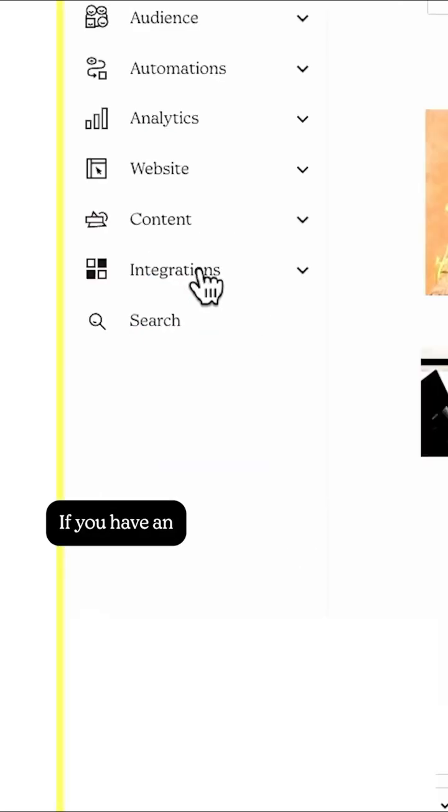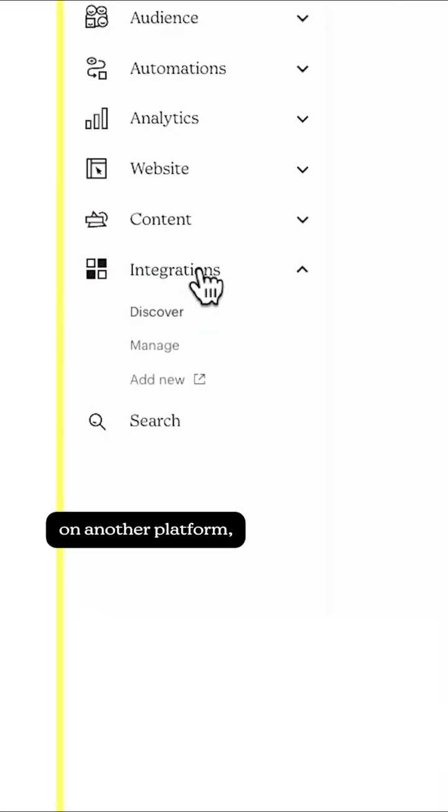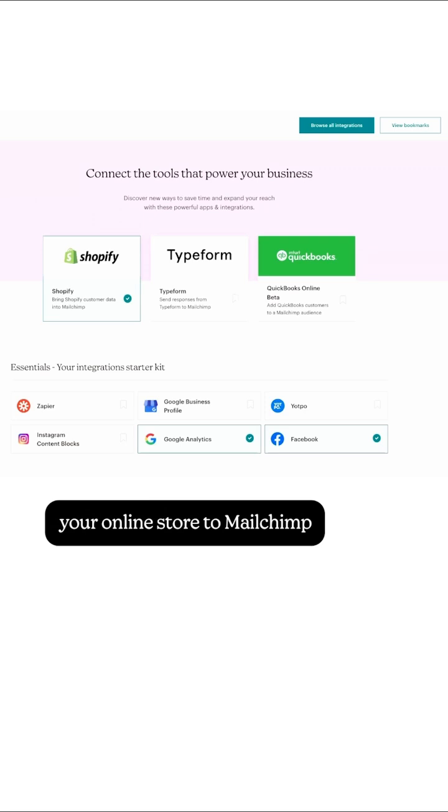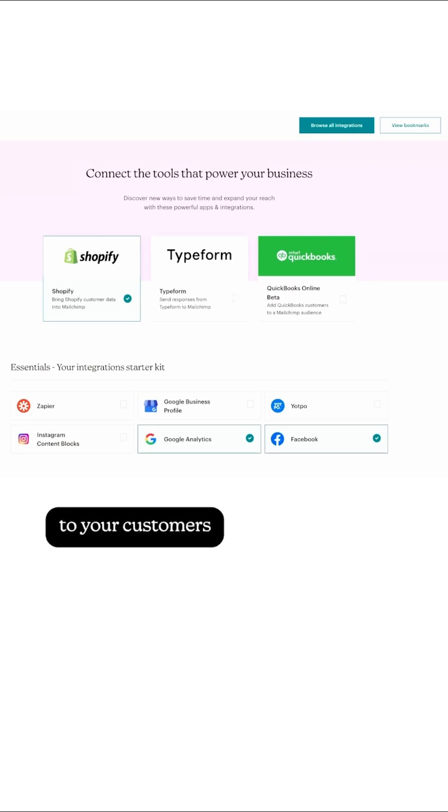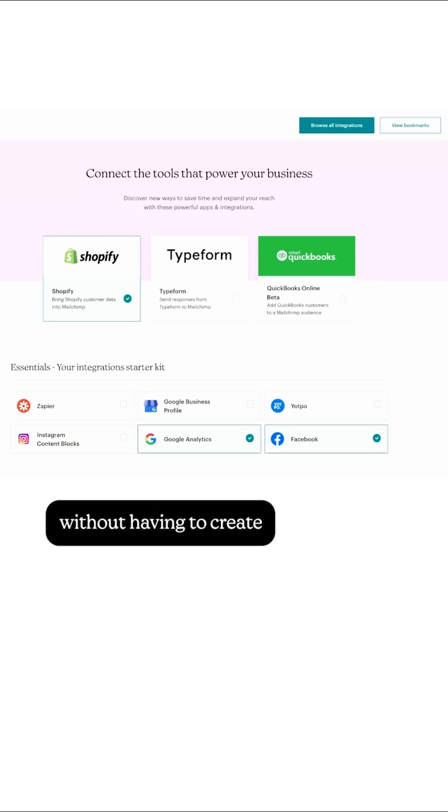If you have an e-commerce account on another platform, you can connect your online store to MailChimp and send marketing messages to your customers without having to create them manually in MailChimp.